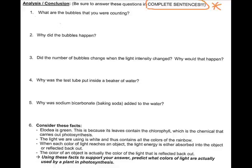Number three: did the number of bubbles change when the light intensity changed, and why would that happen? If you look at your data, you saw it went from zero to ten to ninety, so yes the number of bubbles were changing. Why would that happen? What could you tell me about the relationship between the intensity of the light and the amount of photosynthesizing the plant was able to do?